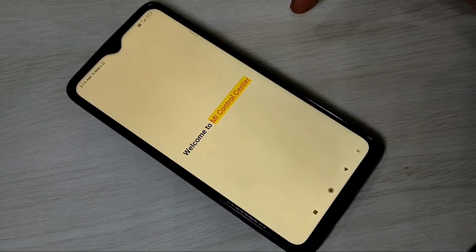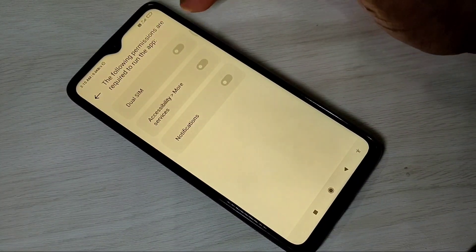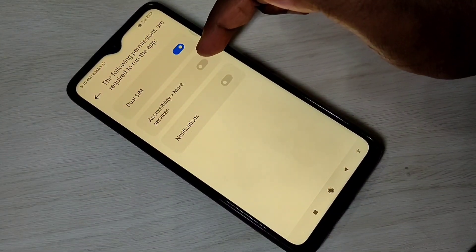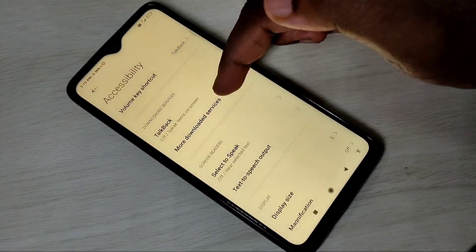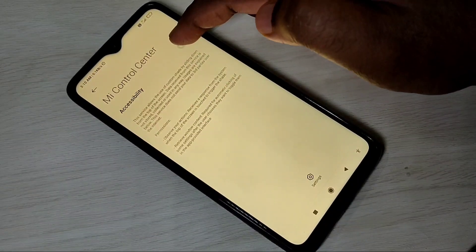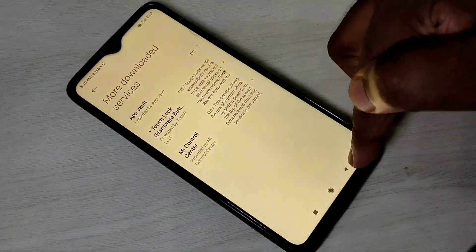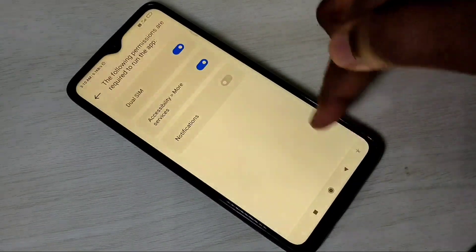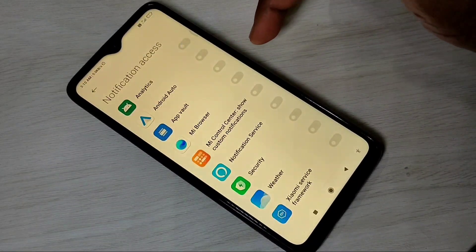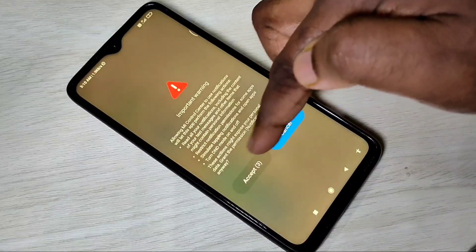In this app, first we need to enable these three options. First, dual SIM — tap on that, tap on allow, then go to accessibility, more services, then tap on more downloaded services, and tap on MI Control Center. Then enable accessibility, tap on allow, and go back. Next, enable the last option: notifications — tap on that, then tap on MI Control Center, enable it, then tap on accept.